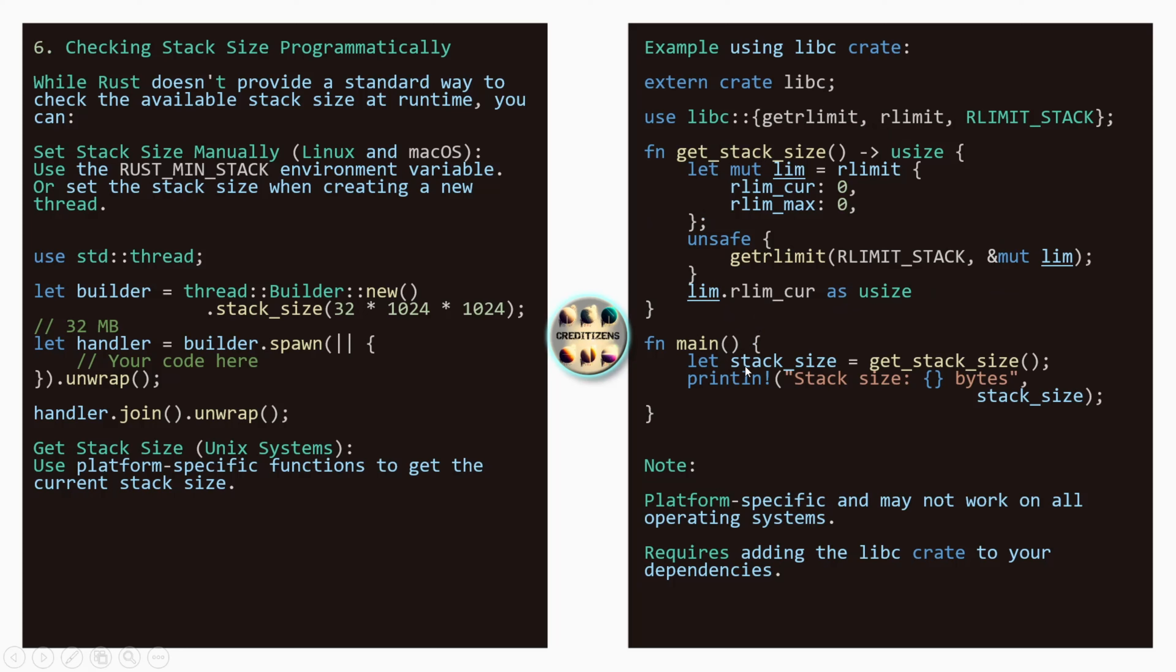So get rlimit, we use the get rlimit that we have imported here. And we use the rlimit stack here and the mut that we have created here. So the reference of it with table reference. And here we go. Limit, that rlimcur has usize. This is a casting that you've seen in the previous video. And after the main function we can call this function here which is going to do all those operations for us. I haven't done it before. So I'm not a specialist of it. But this is how you do it. So let's stack size, get stack size. We call the function. And after here you get printed the stack size. So we're just reusing this imports and function. Using a libc crate. So here, use platform specific function to get the current stack size. Not platform specific and may not work on all operating systems. This is good to note. And requires adding libc crate to your dependencies. So this is not here by default. You need to add it. Or you can just use Python and you check what is the stack size. And after you go into your Rust code and you just use this formula here to customize it.